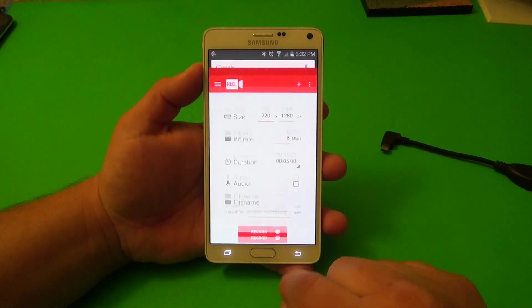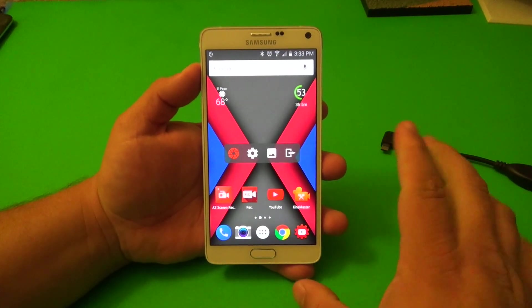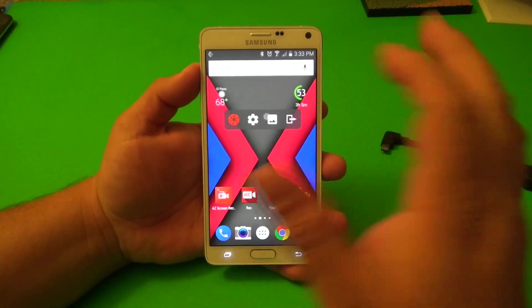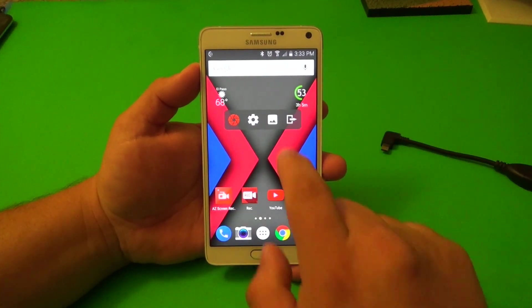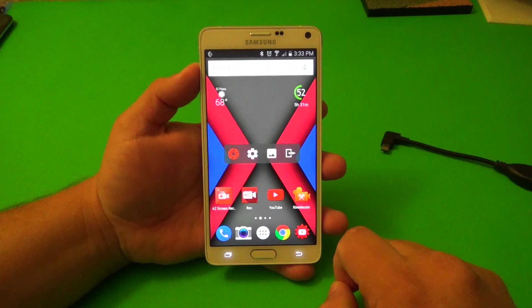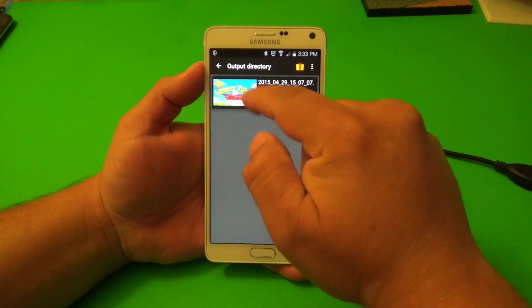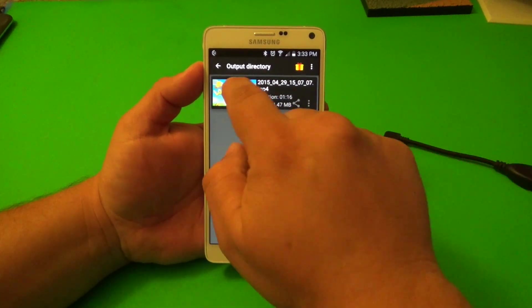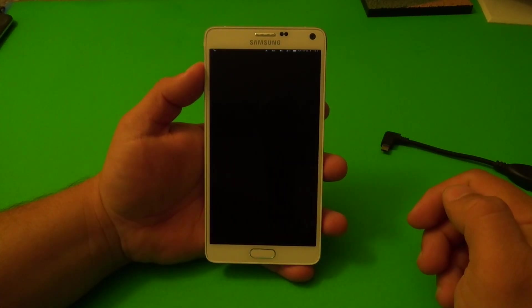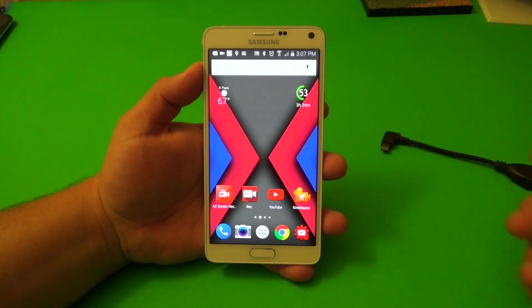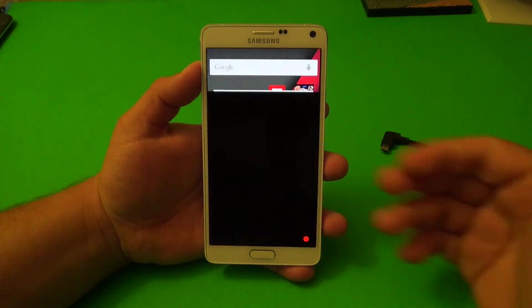The other app I want to show you guys is AZ Screen Record. This is a very awesome app — I really like it so far, this is my favorite one. When you open it up, this is how it looks. If you click here it exits the app. Open it again, click there and it opens up the directory where all the videos you have recorded are. So if you tap on one of them, for example, let's go ahead and choose that video I recorded there — that's a recording of the screen of my phone.